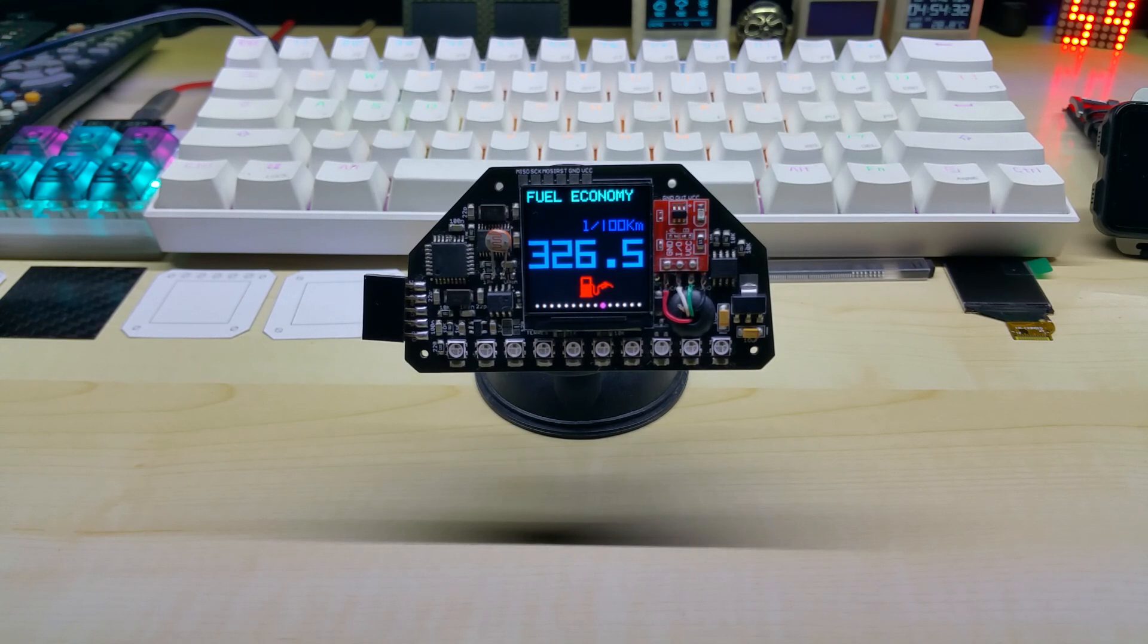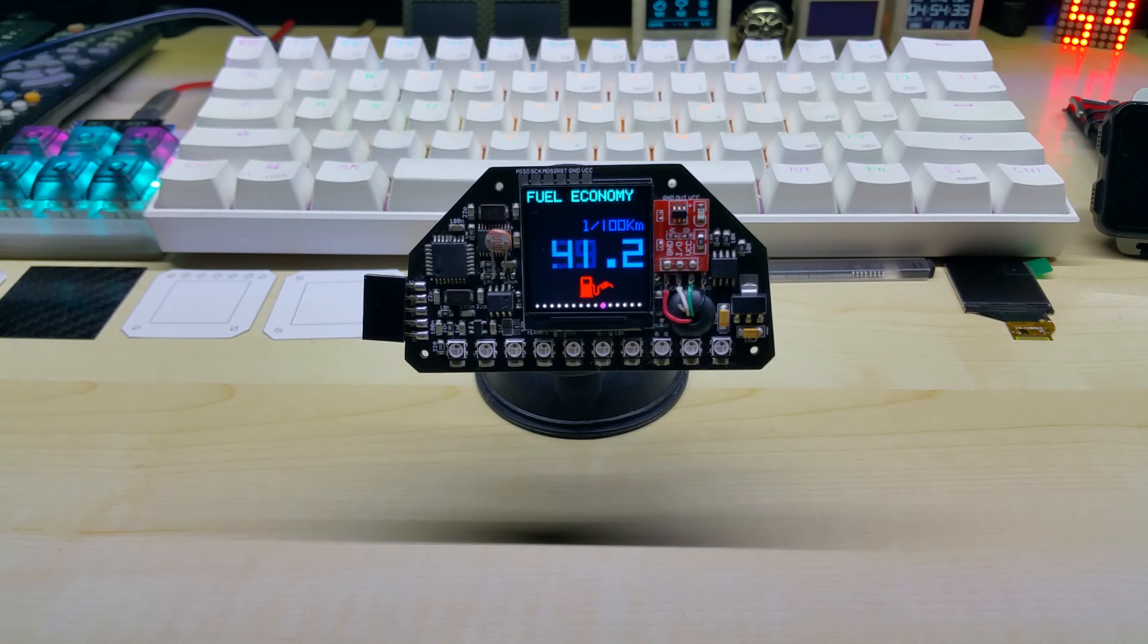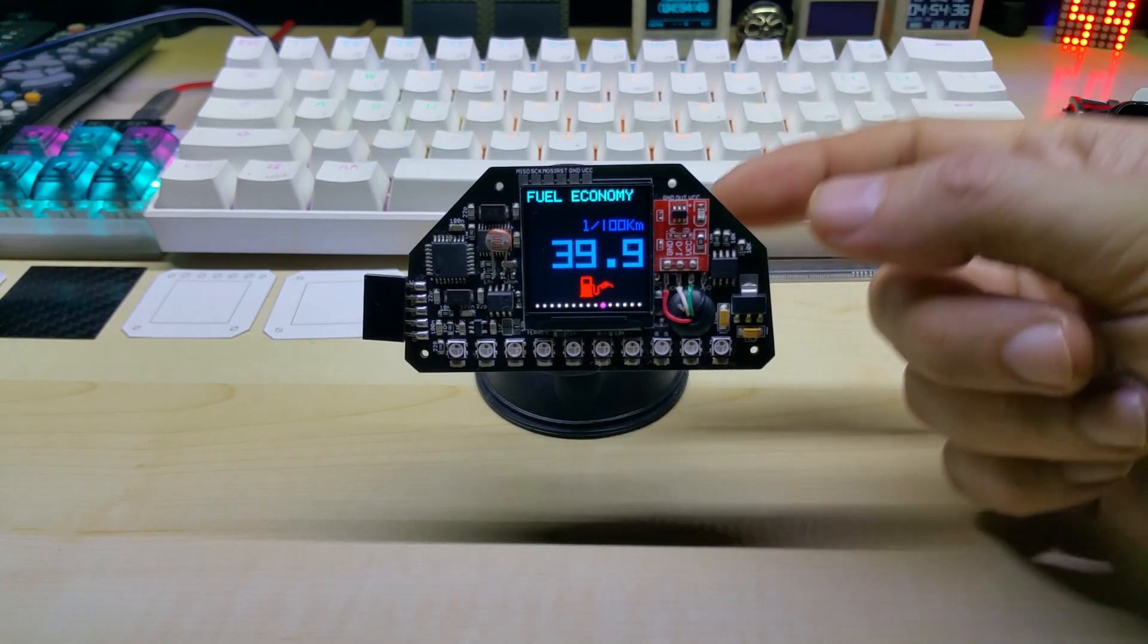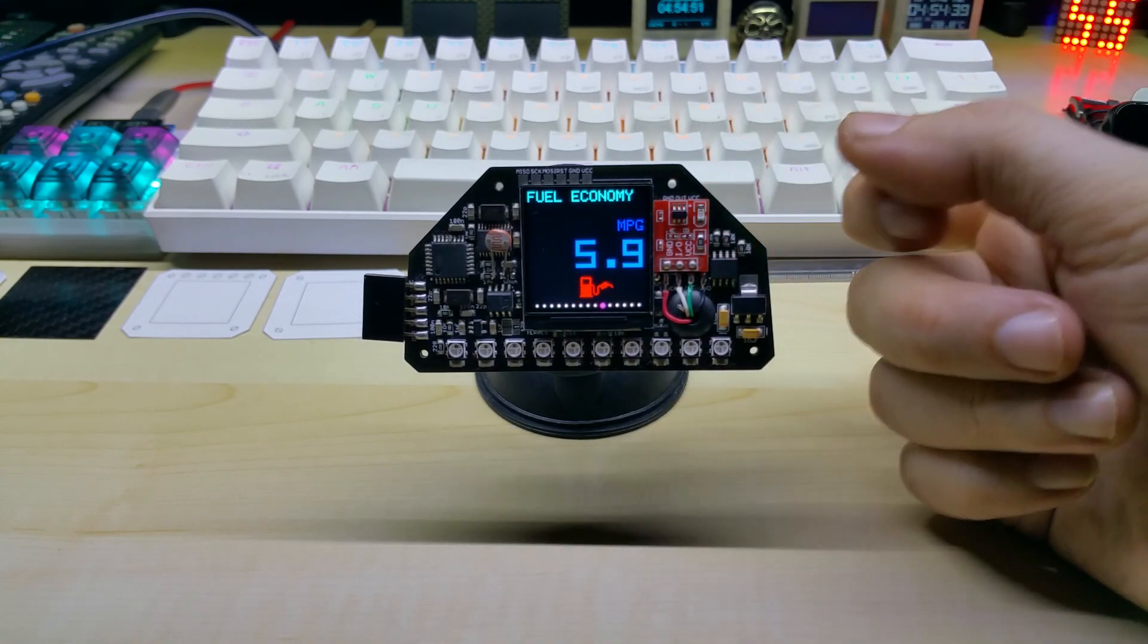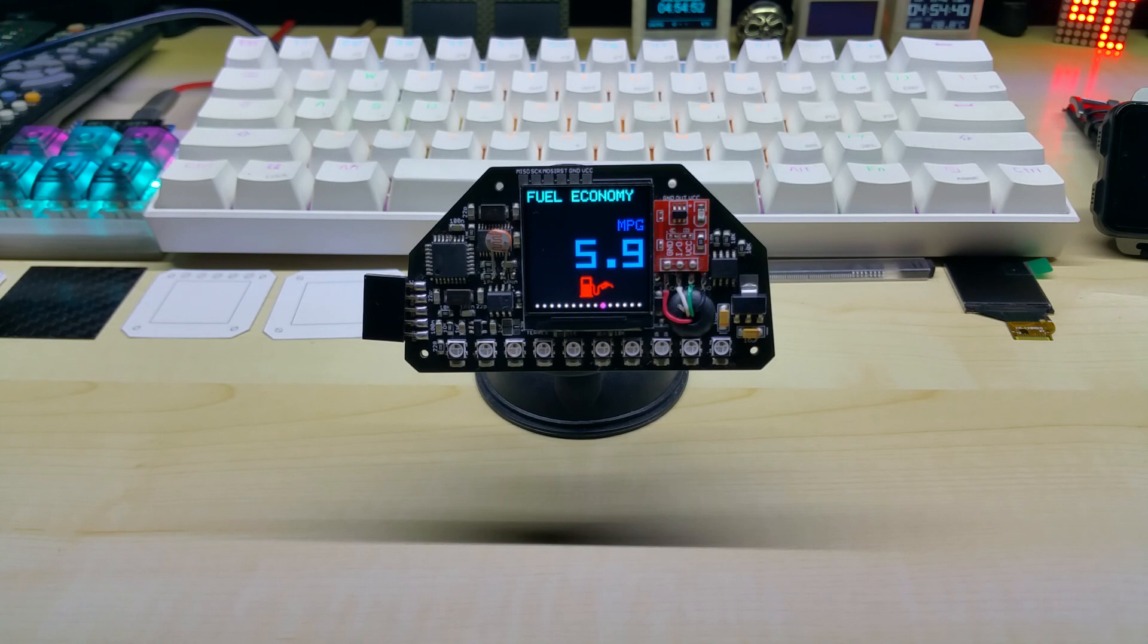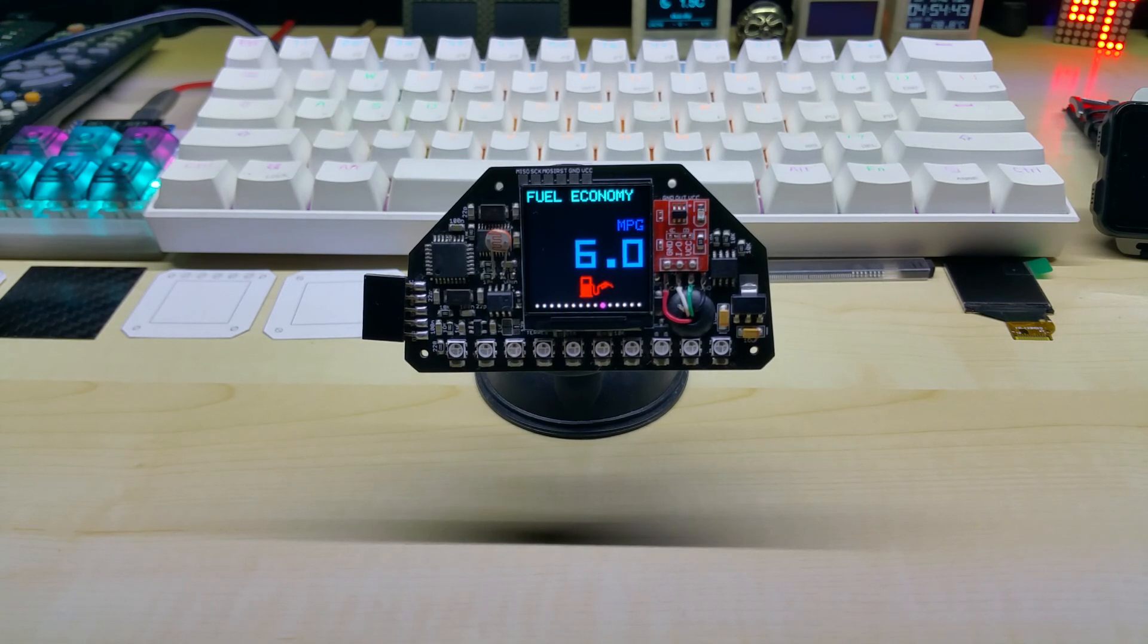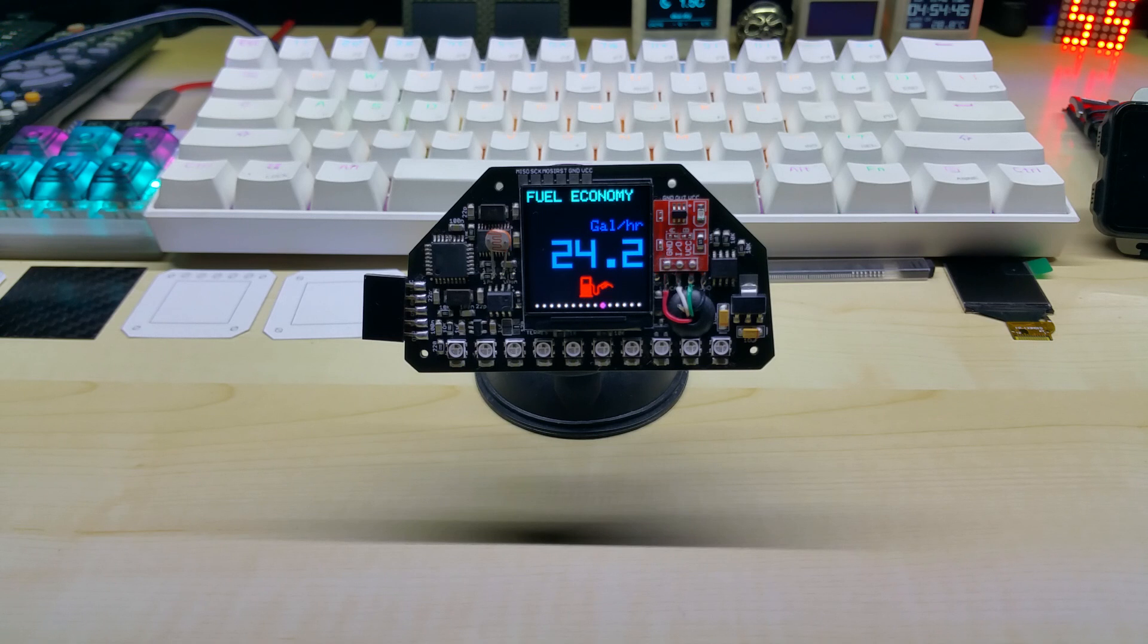If you switch to Imperial you get miles per gallon while you're driving, and if you're standing still you get gallons per hour.